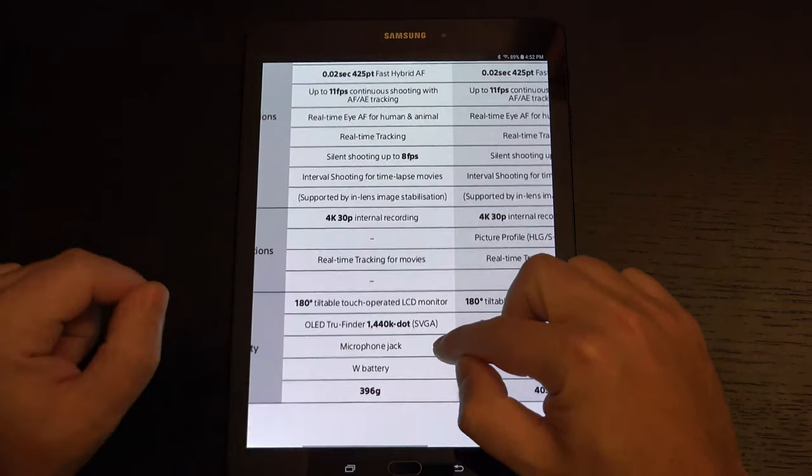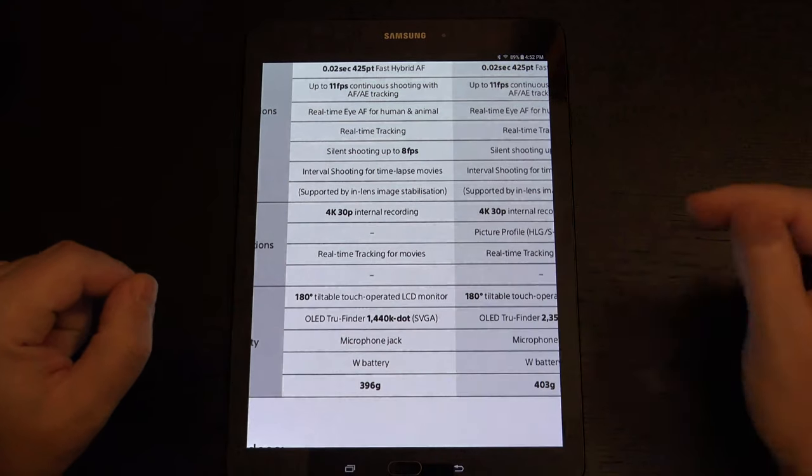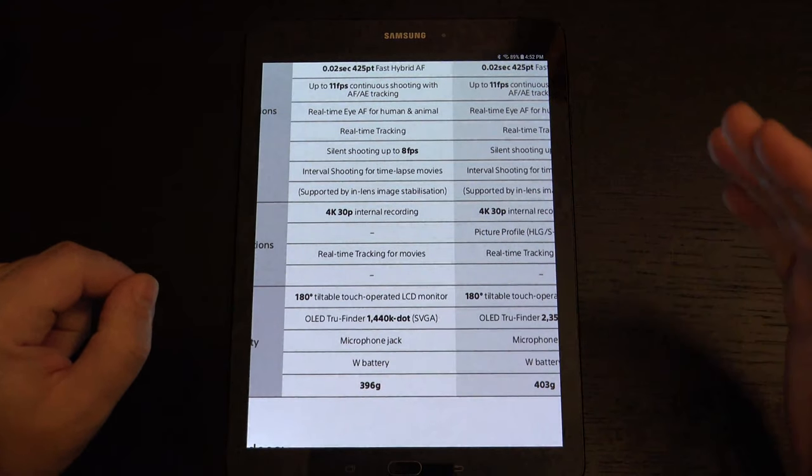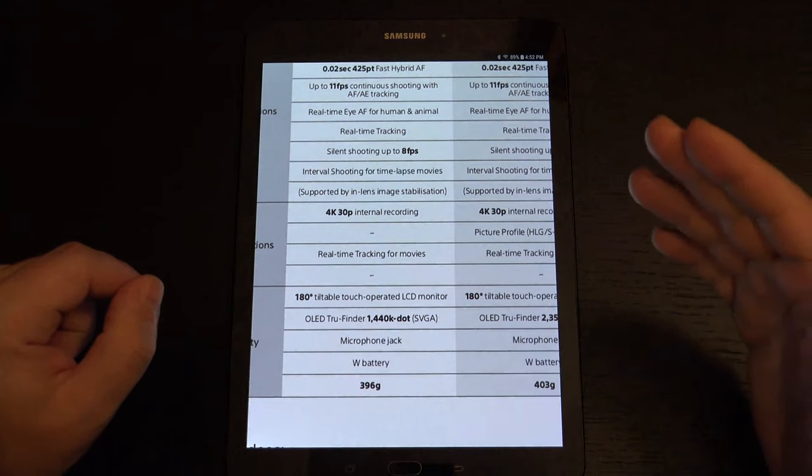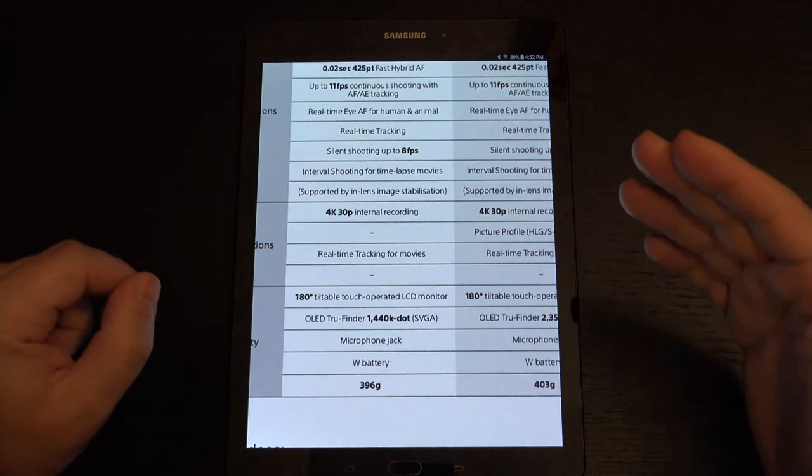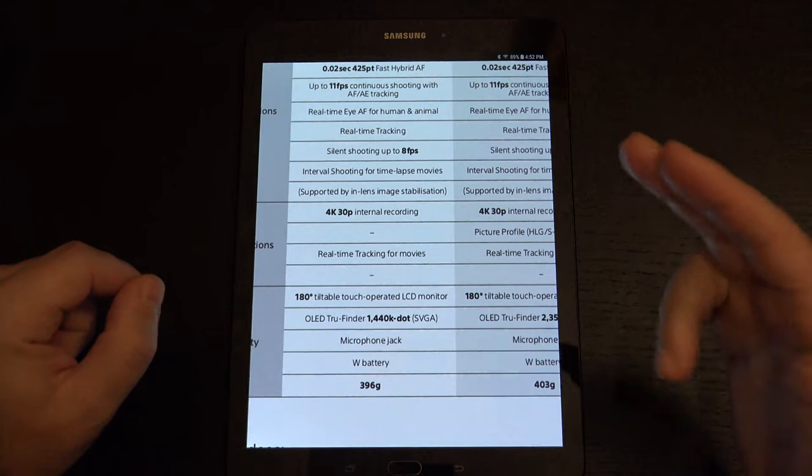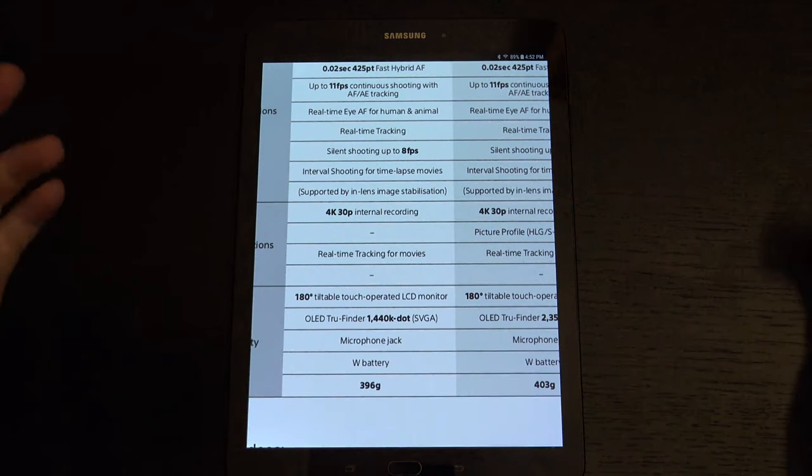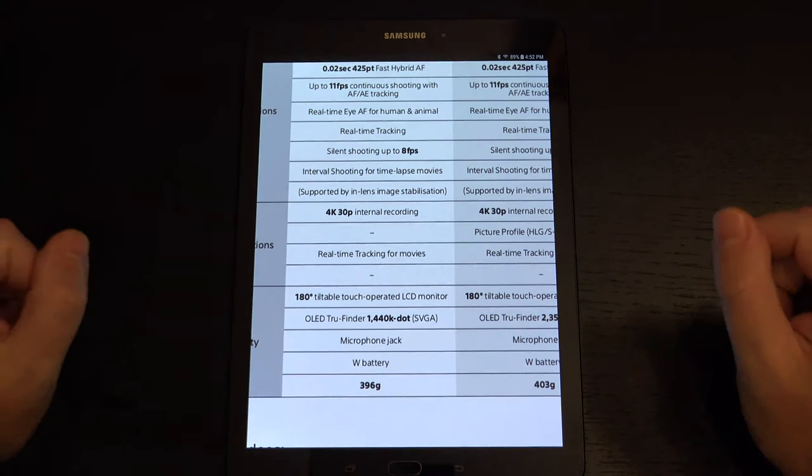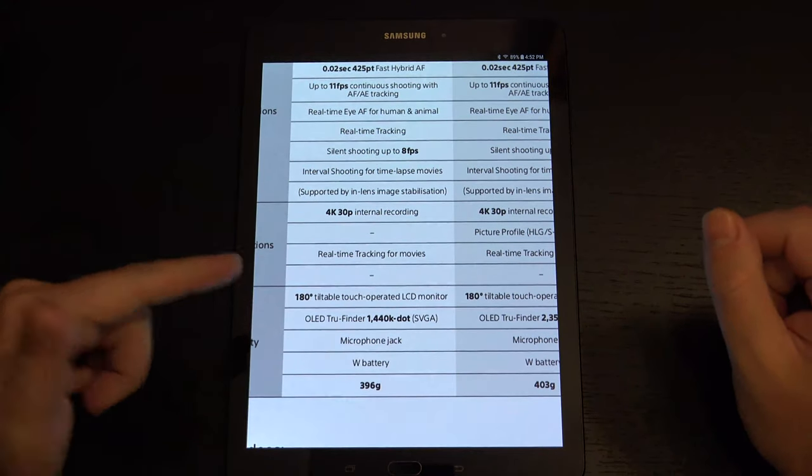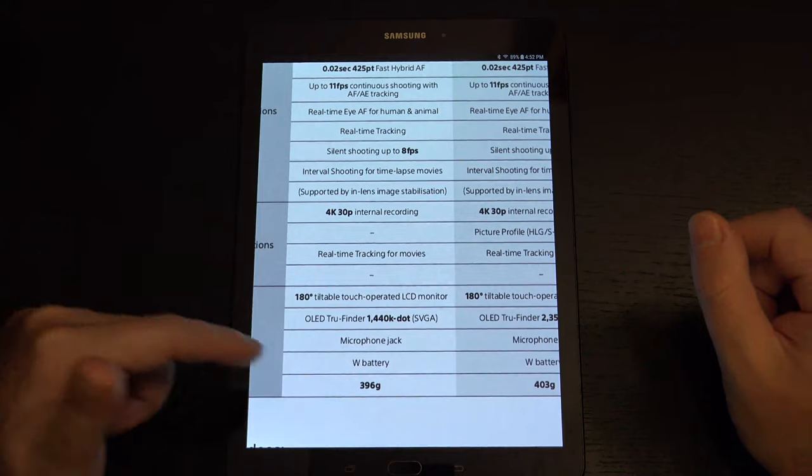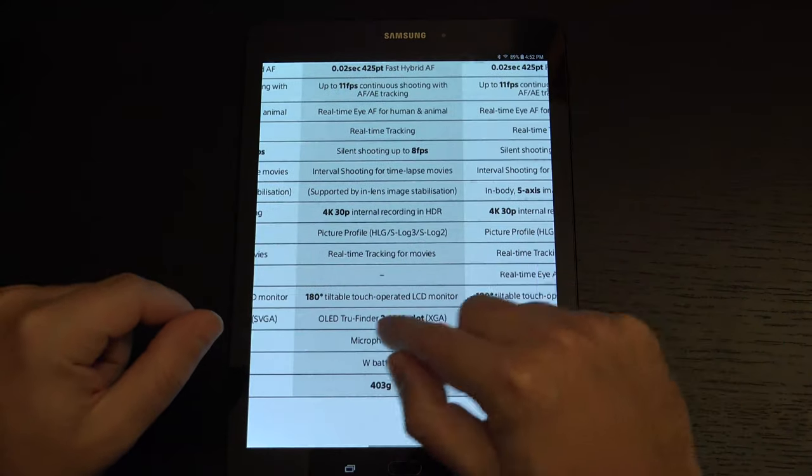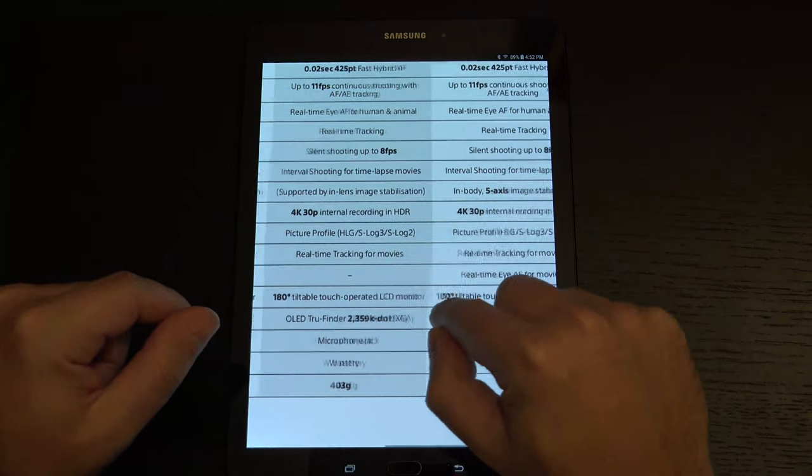Real-time tracking for movies, 180-degree tilt, a touch-operated monitor, so the display does flip all the way around, and you get a decent OLED viewfinder, a microphone jack, and we're still working with a W-series battery.